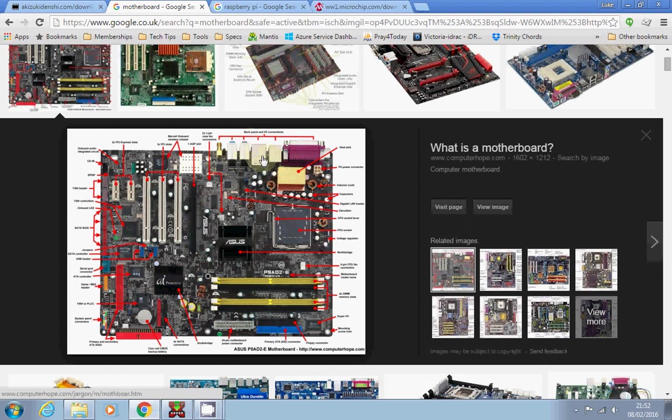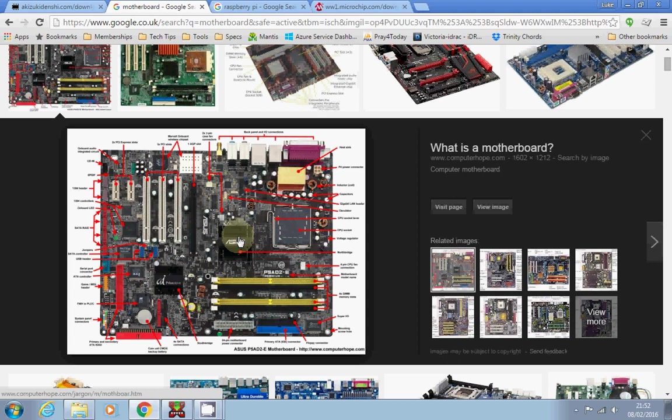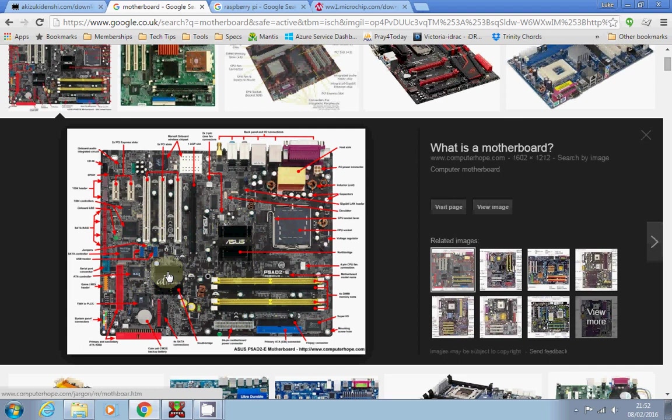So you'll have some USB ports, probably a network socket, maybe some audio and video connectors. They're all built in and controlled by various components on the board. We also have these two blocks called the North Bridge and South Bridge, which are the interface between the CPU and the memory bus, which is fast, and the IO bus for these kinds of things, which is a bit slower.